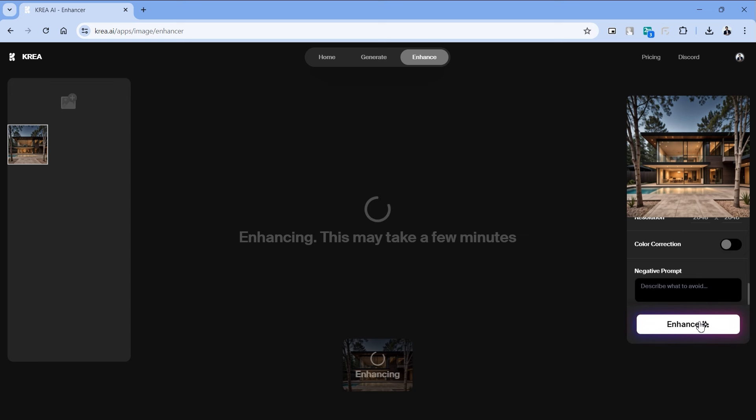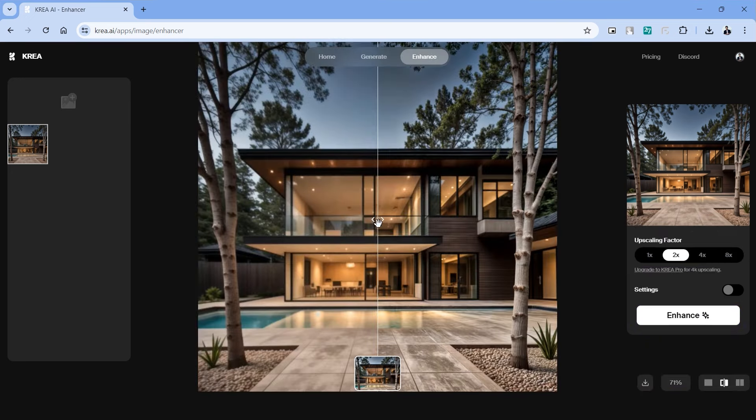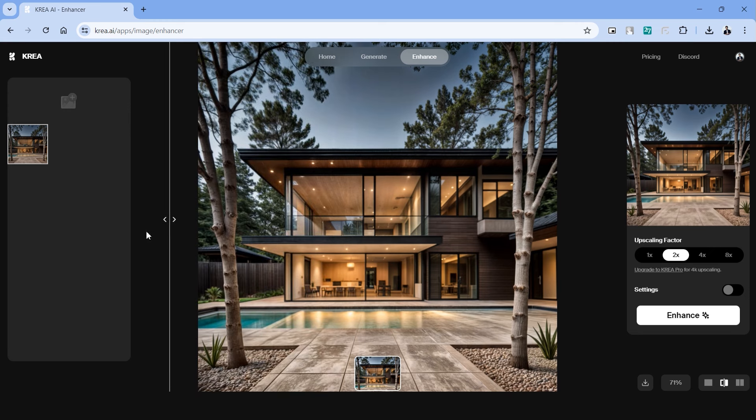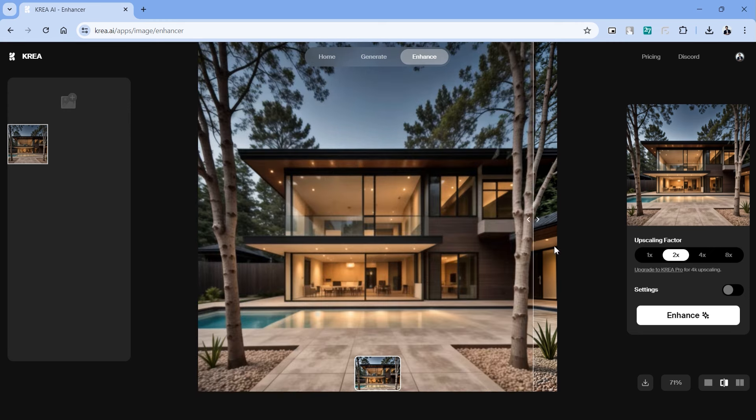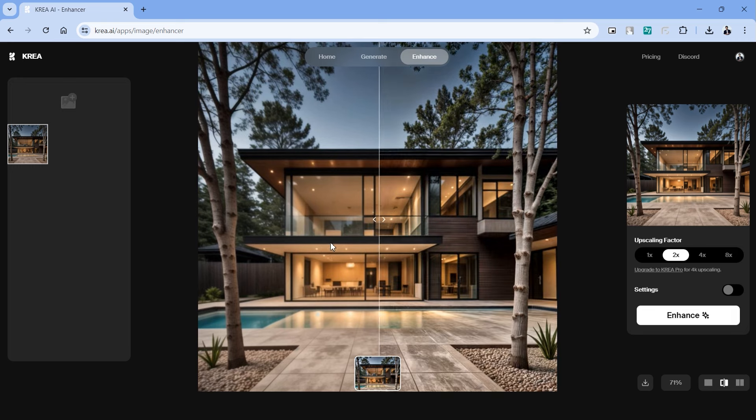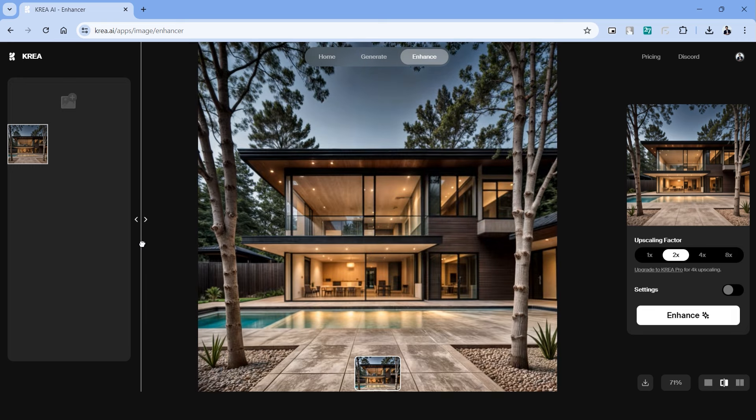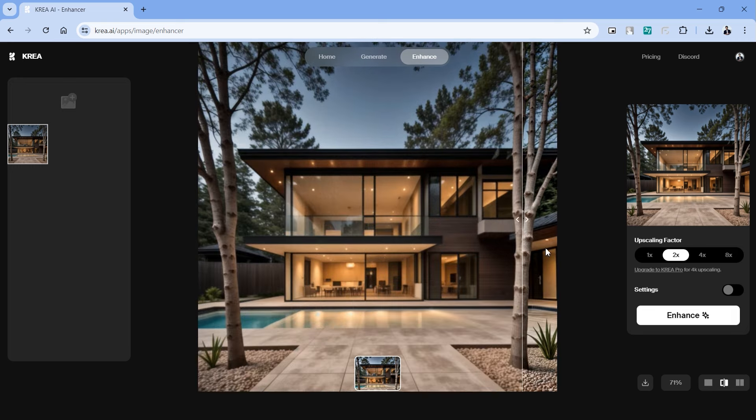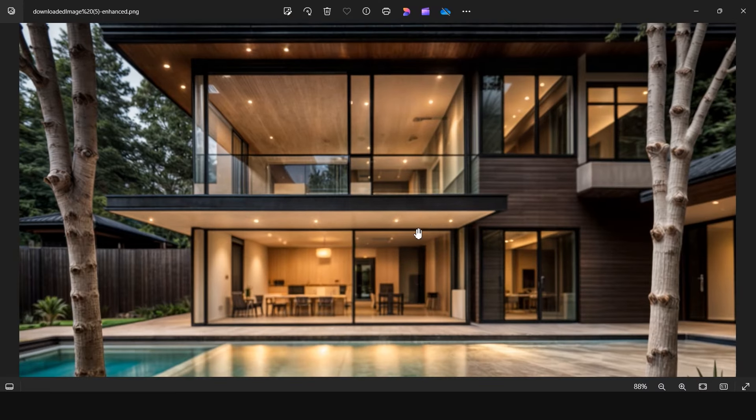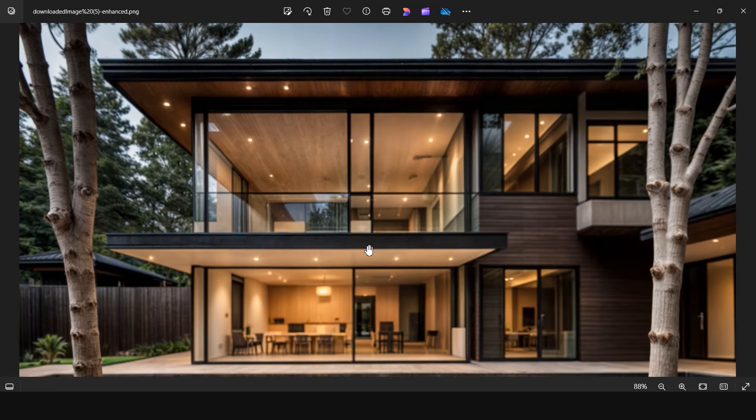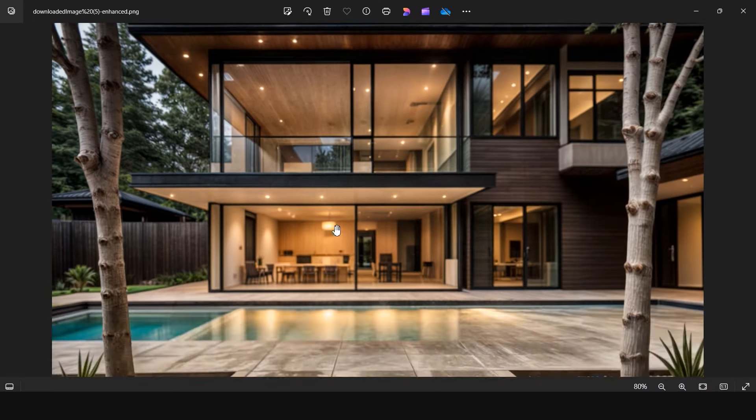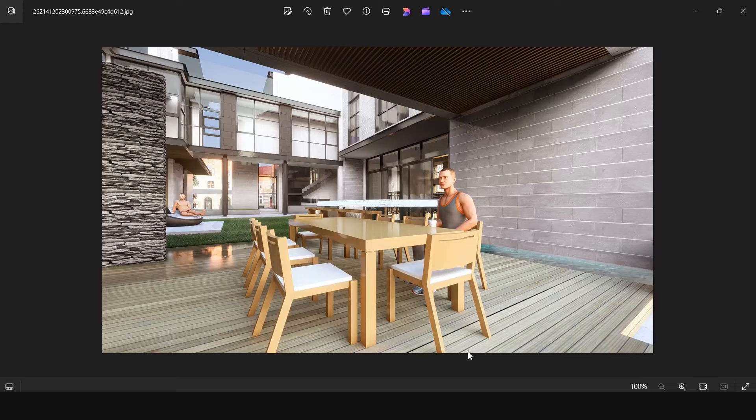It usually takes about a minute or two based on your image. We have the output and as you can see this has done a great job in enhancing the clarity of the image. There are some great improvements in the textures of the image. We are only using the free version and the quality that is created from this is quite outstanding. This is roughly how this tool works and now let's try doing the same using this rendered image.